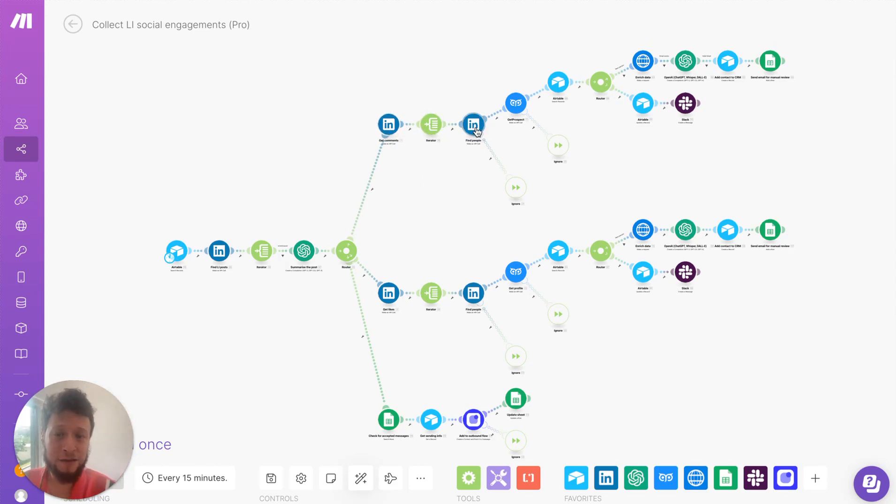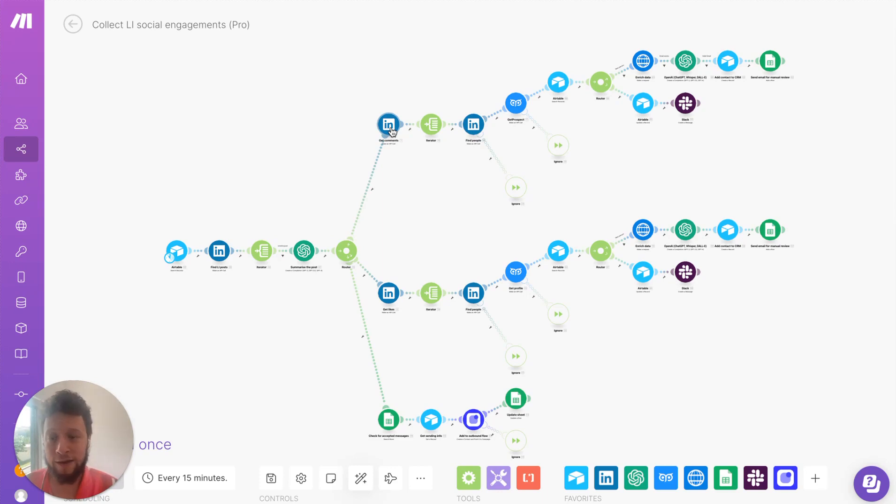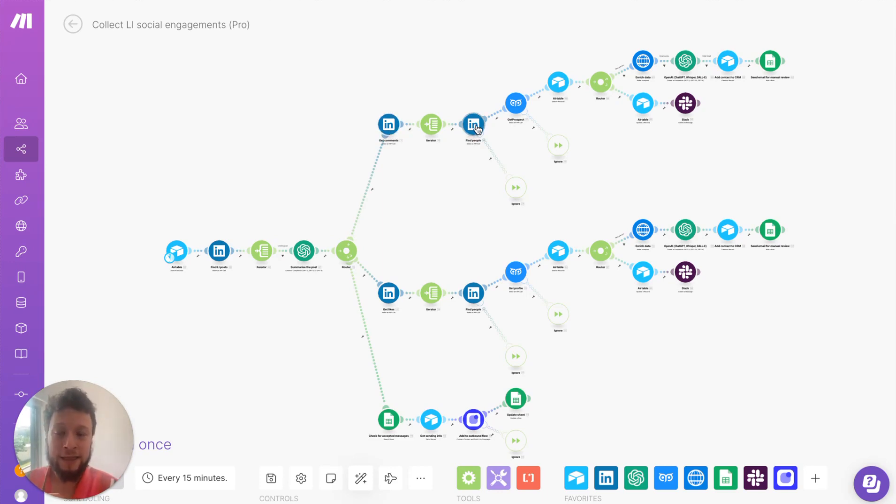We iterate those, and we ask LinkedIn to find those people. What that means is, the get comments will return basically a URN information. It's not very identifiable. This will return basically their vanity name, first name, and last name.